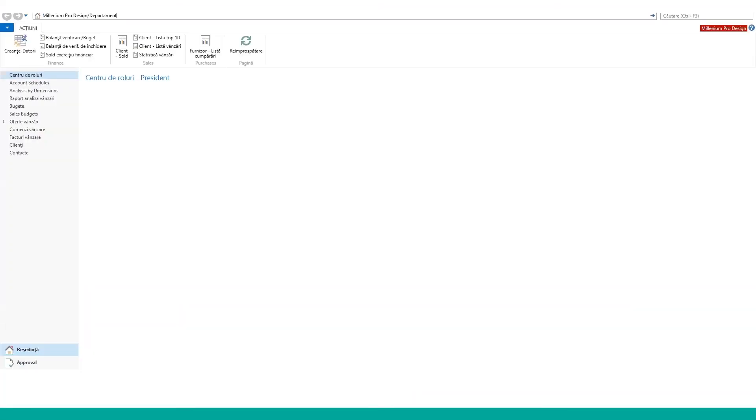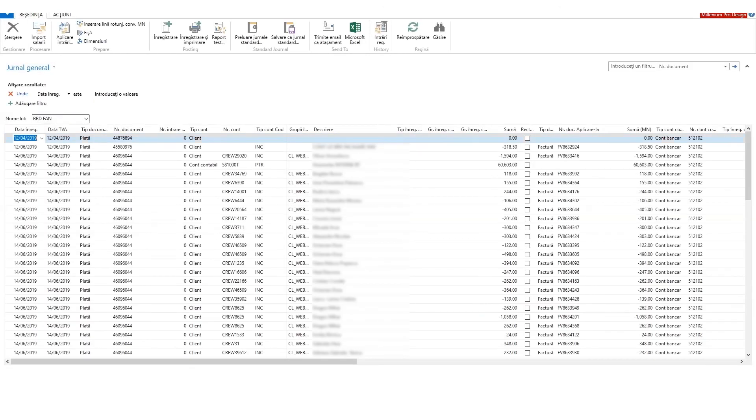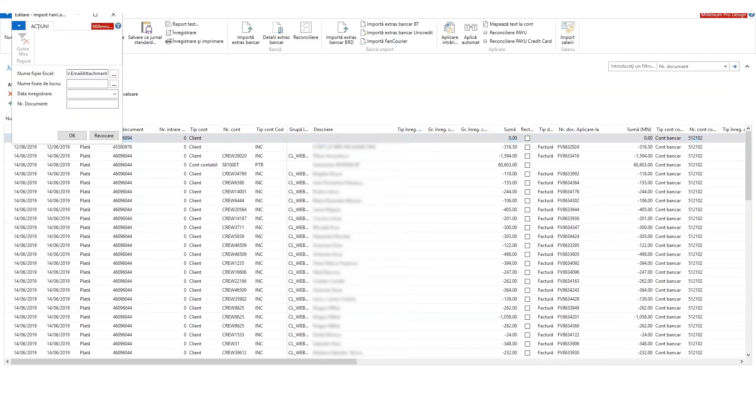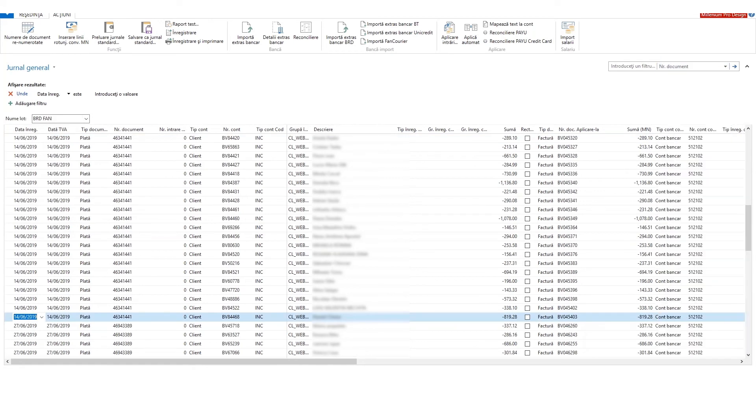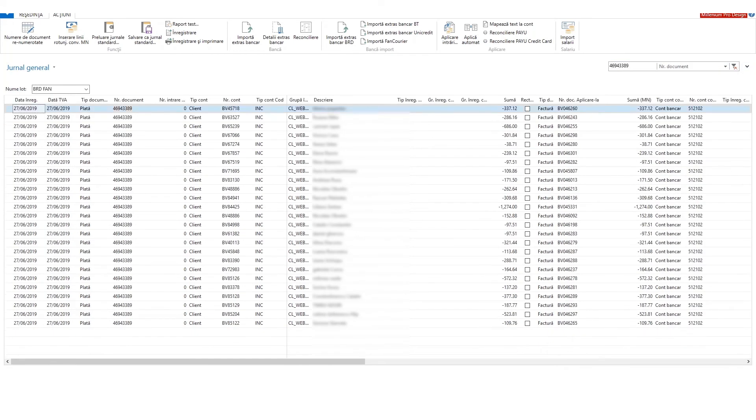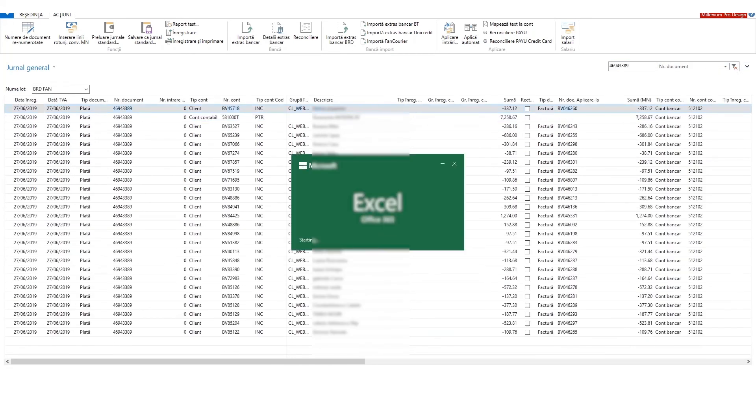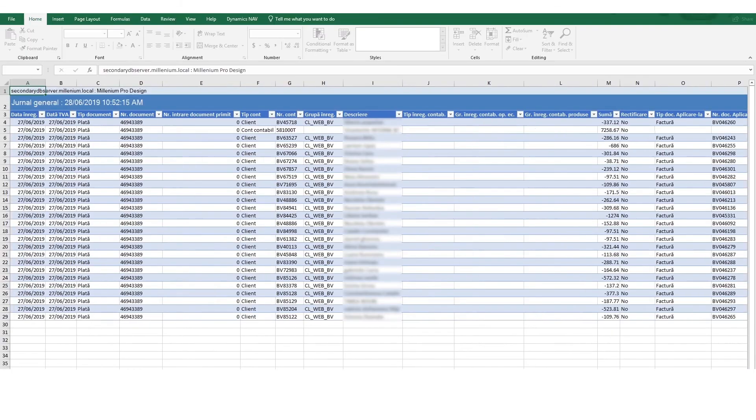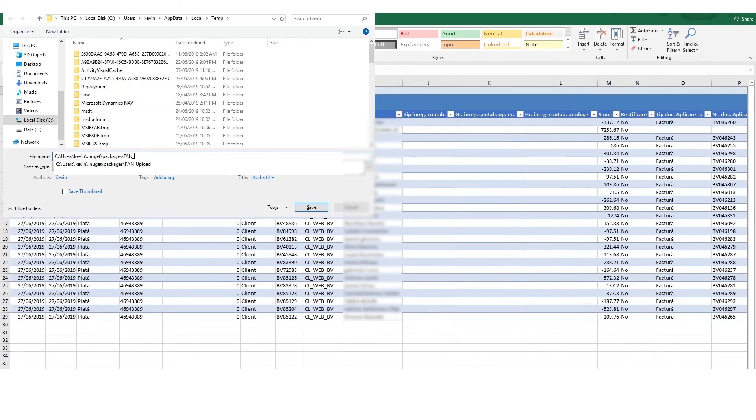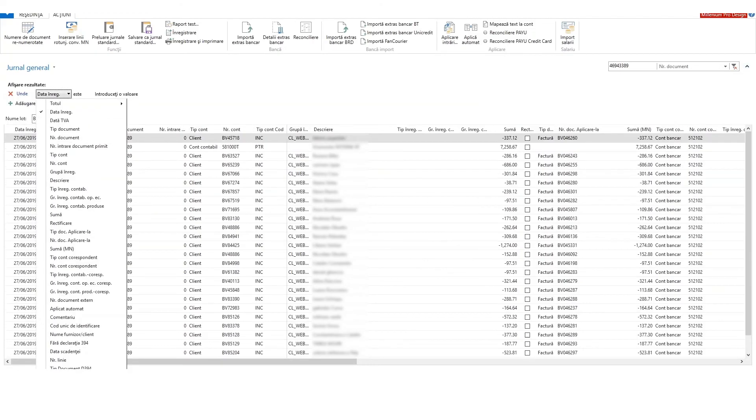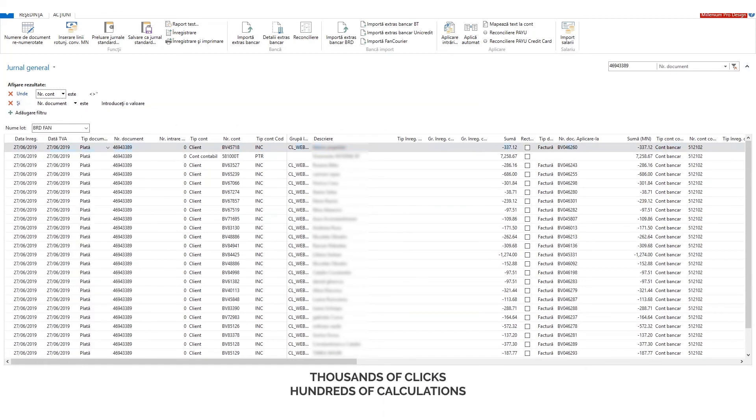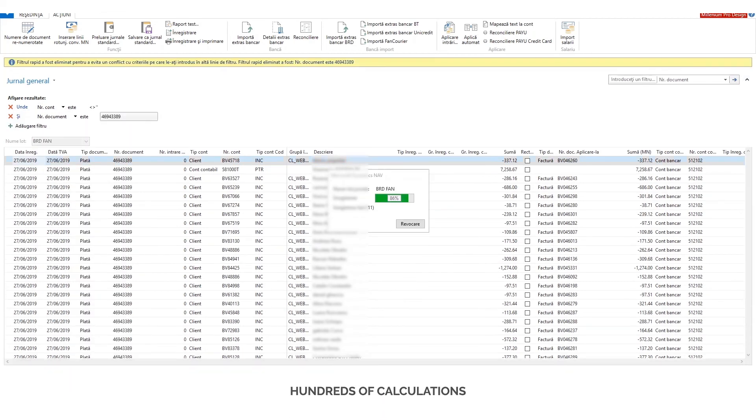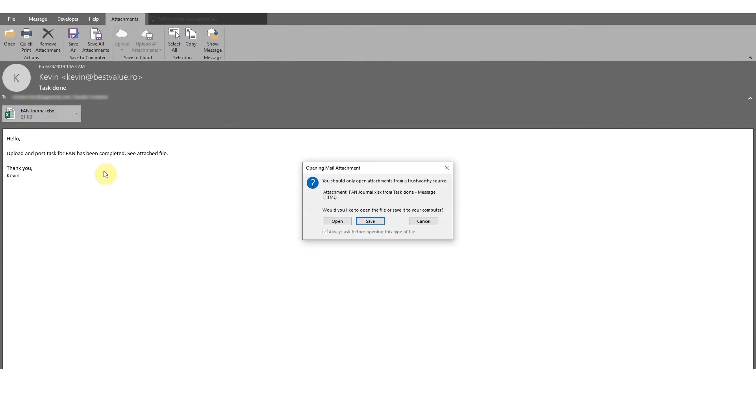Now, let me show you how I process the cash on delivery transactions. This is the situation where the clients pay the courier with cash on delivery. The courier company then makes a bank statement and sends us a report with all individual invoices. These invoices must be matched in Navision ERP. There are thousands of clicks and hundreds of calculations involved. The process is similar to the other courier, TNT.